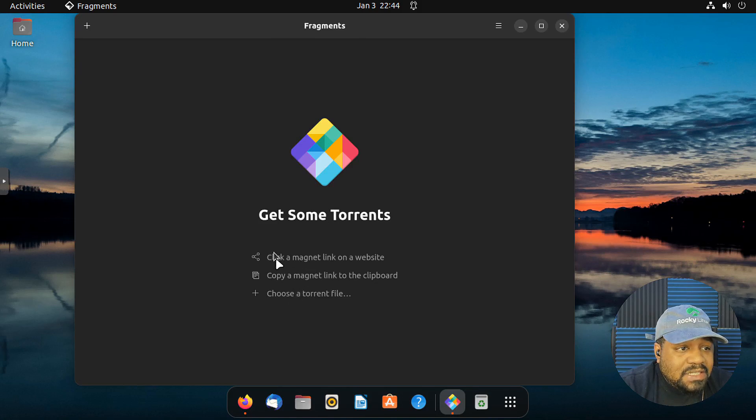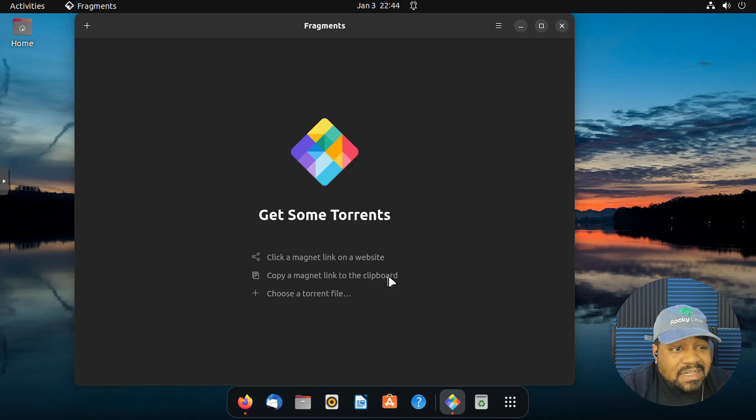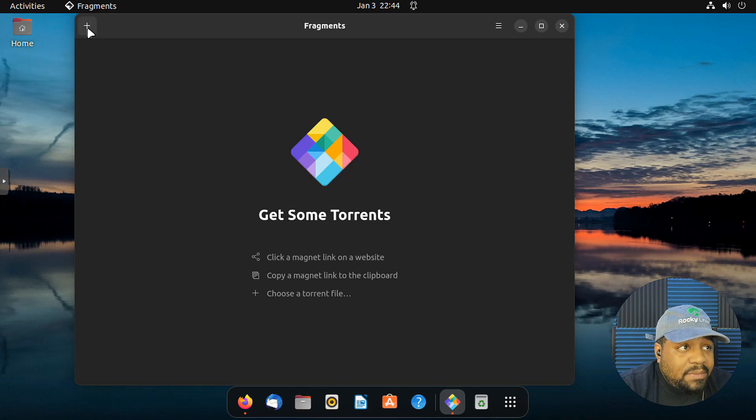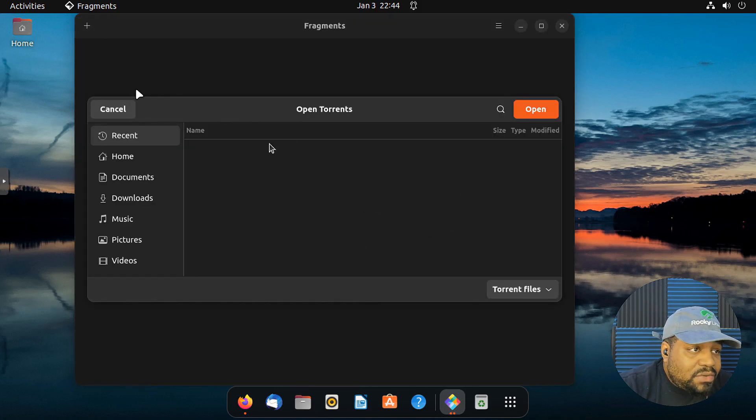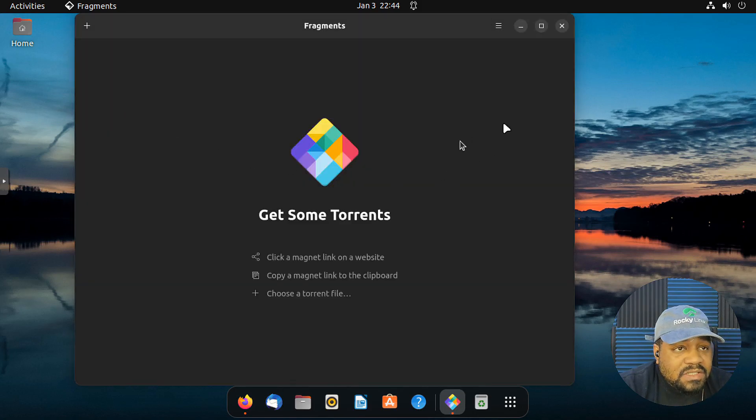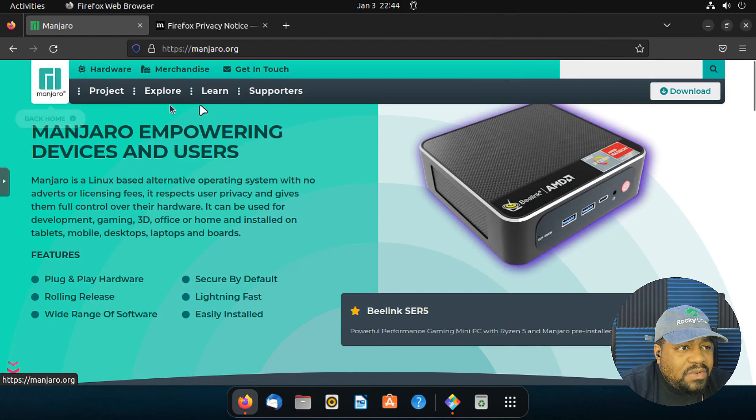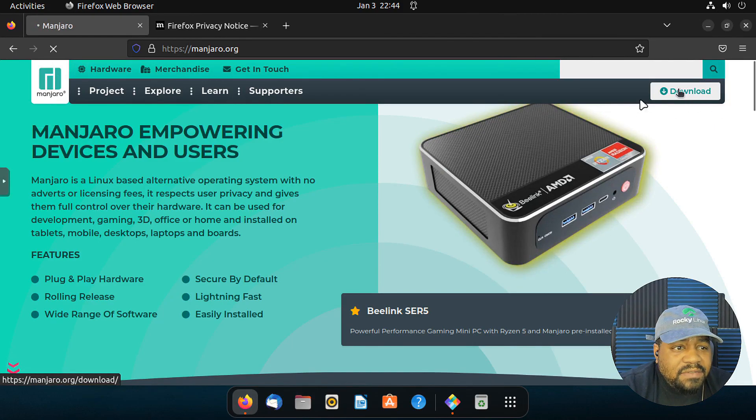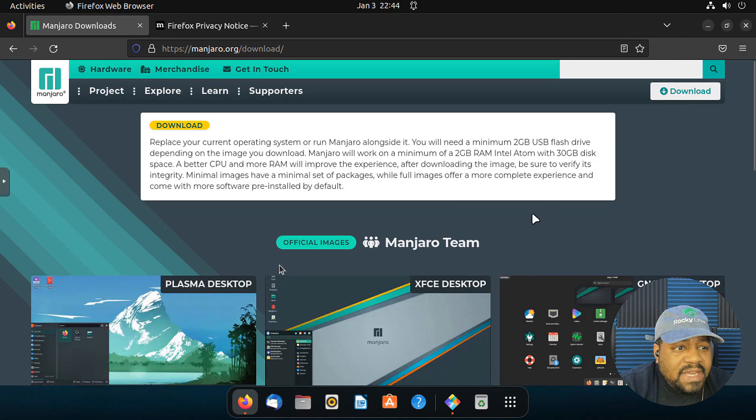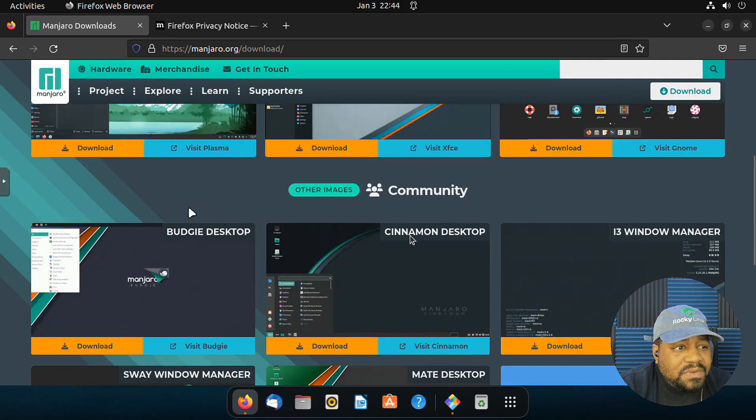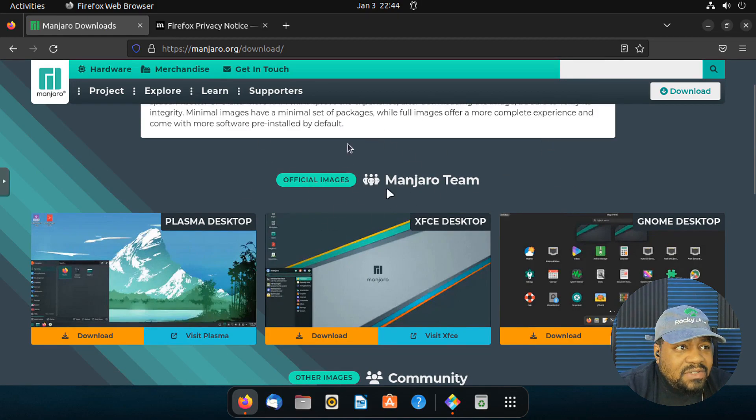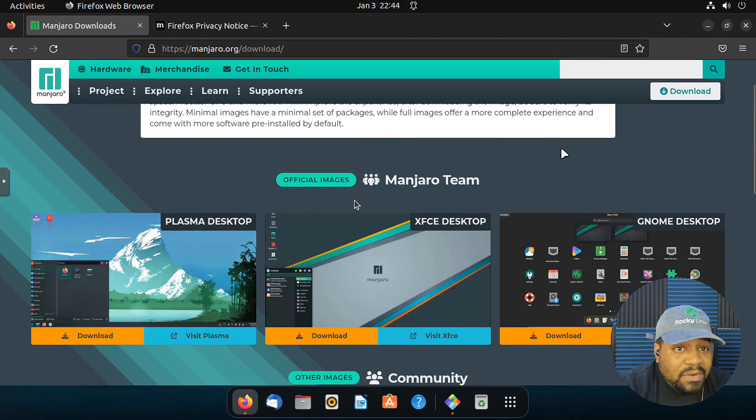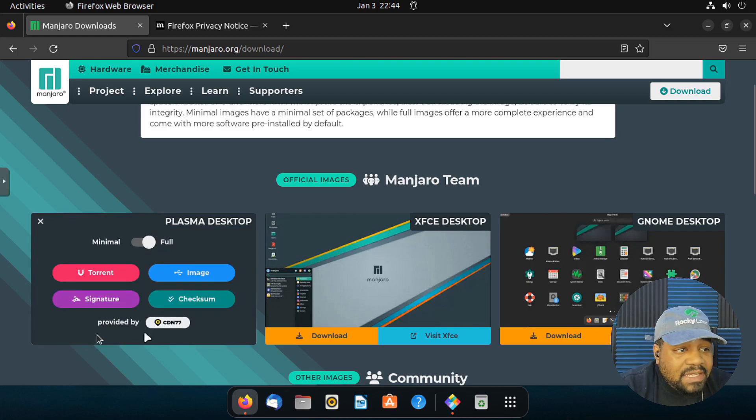But you got like a little menu right here. You know what I'm saying? Click a magnet link on a website or copy a magnet link to the clipboard or copy the torrent file. You get this plus as well. That'll allow you to find those torrent files as well if you have them on your system. Now, I already have a website open. This is Manjaro. Let's go down and download it very fast. So I'm going to do x86_64.